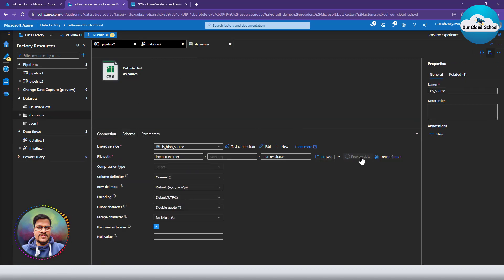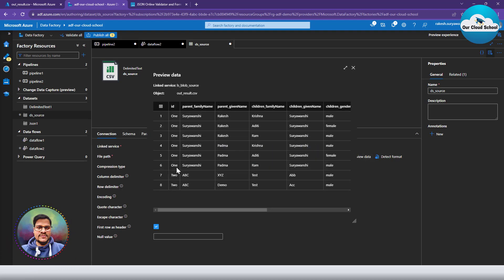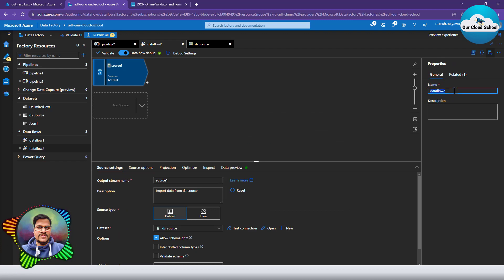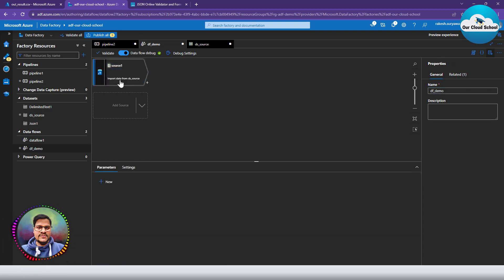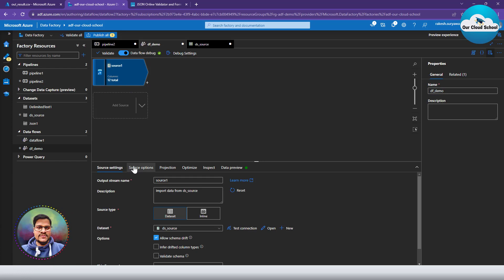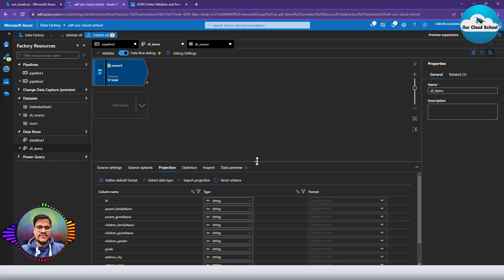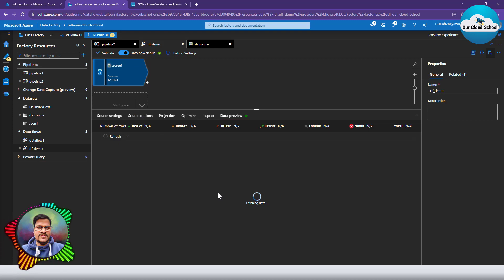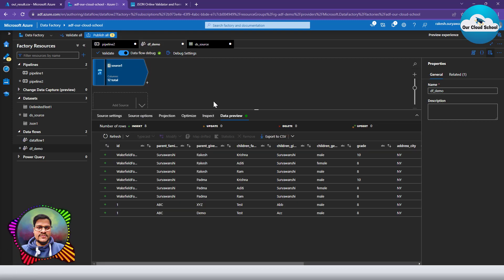Clicking OK will create the new dataset. Let me click on the dataset to preview the data before we proceed. This is how our data looks like — good. Now let's go back to our data flow and give it a name: 'data flow demo'. In the source I can check the projection and also preview the data. First, we need the data flow debug option enabled to preview the data at any stage in the pipeline.